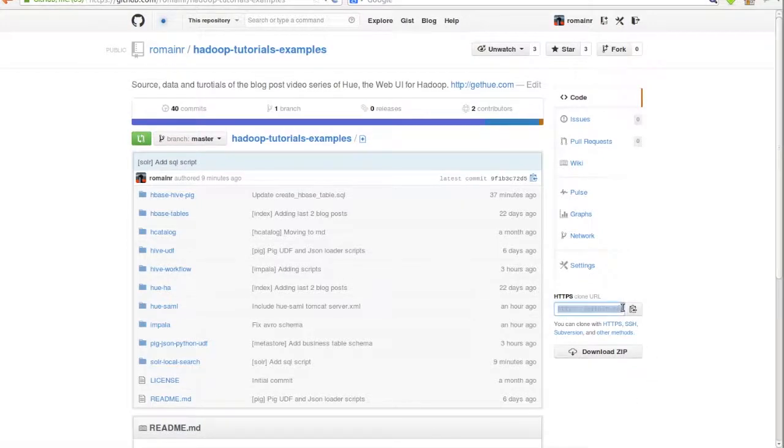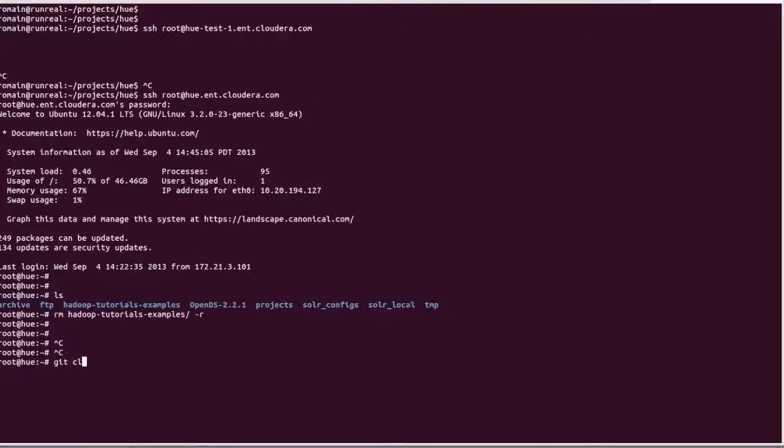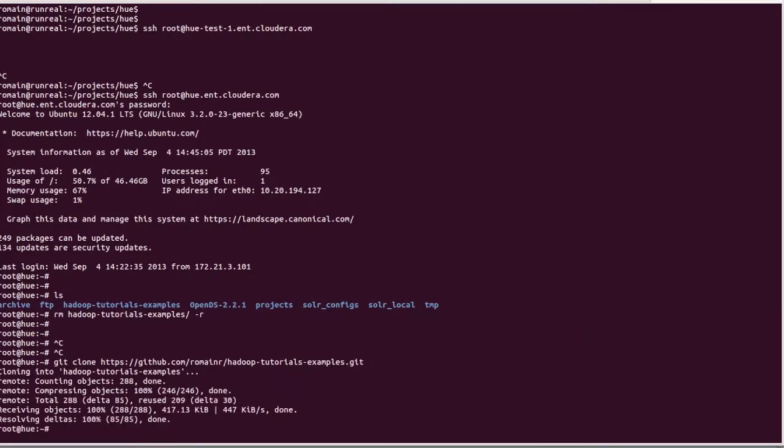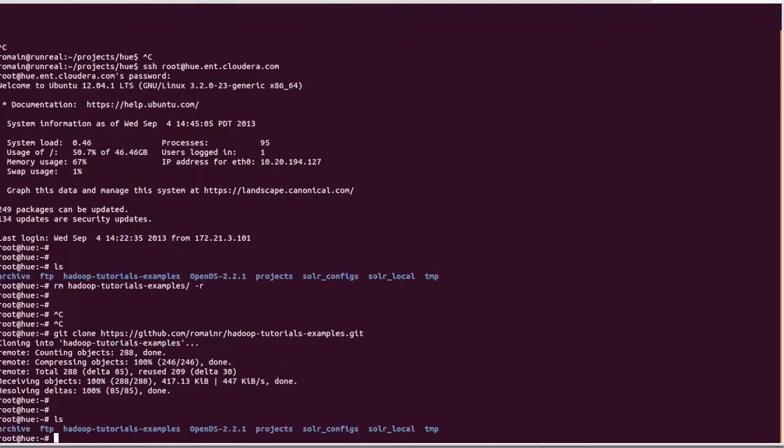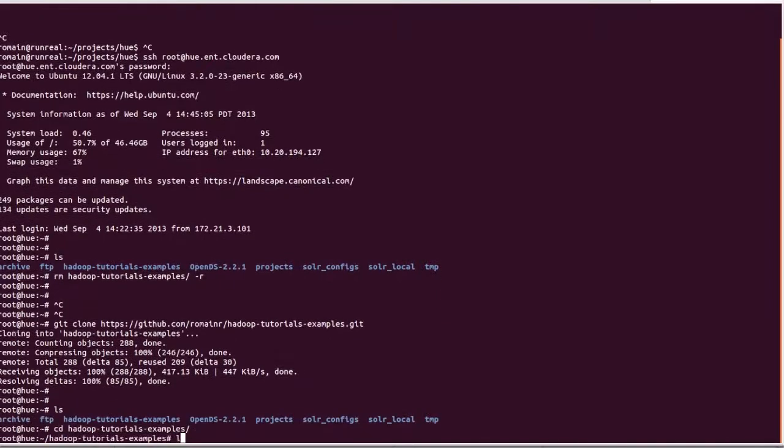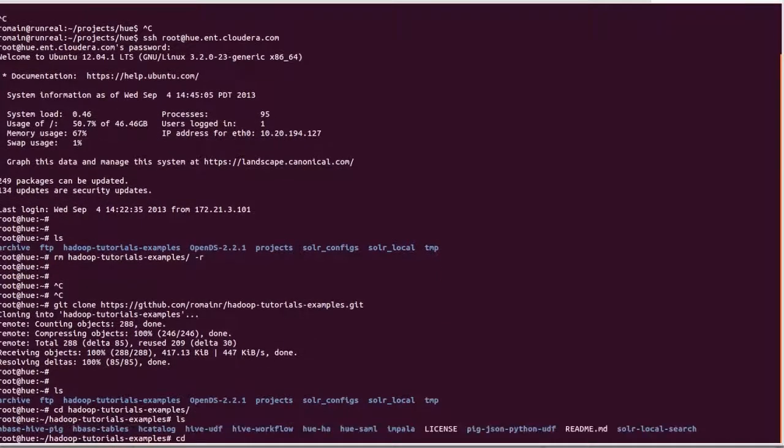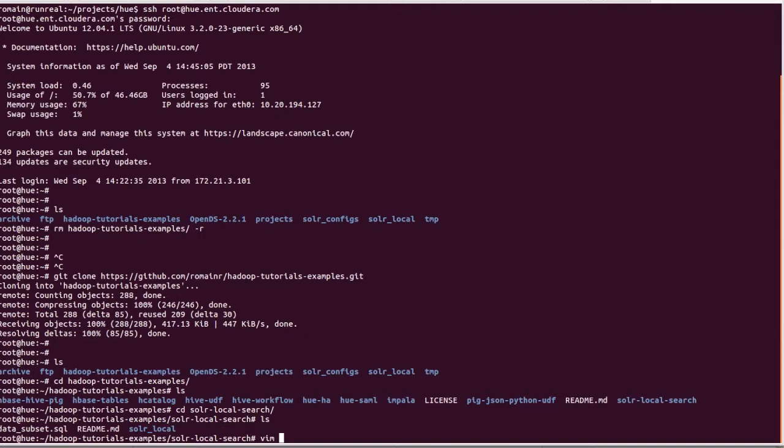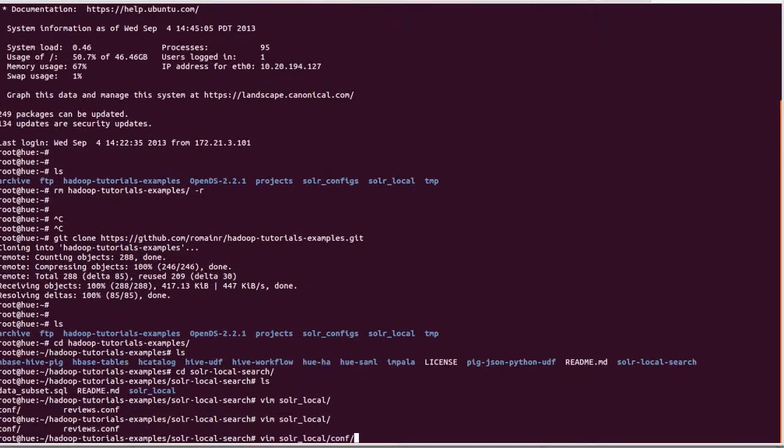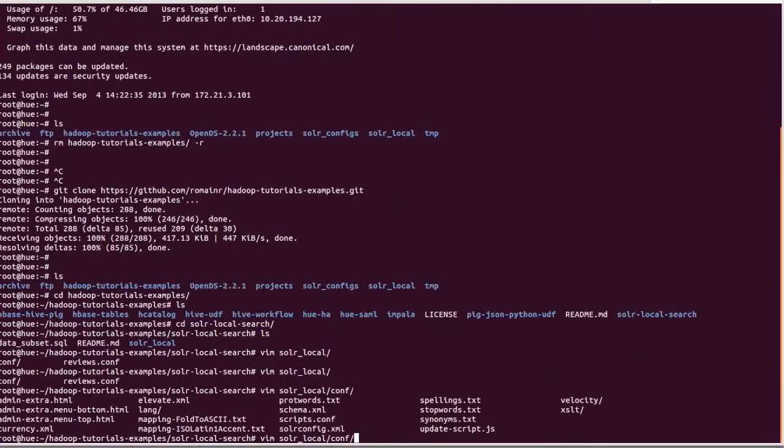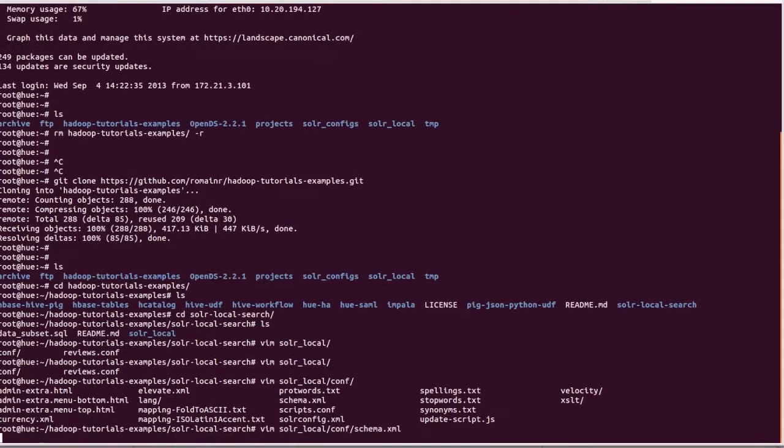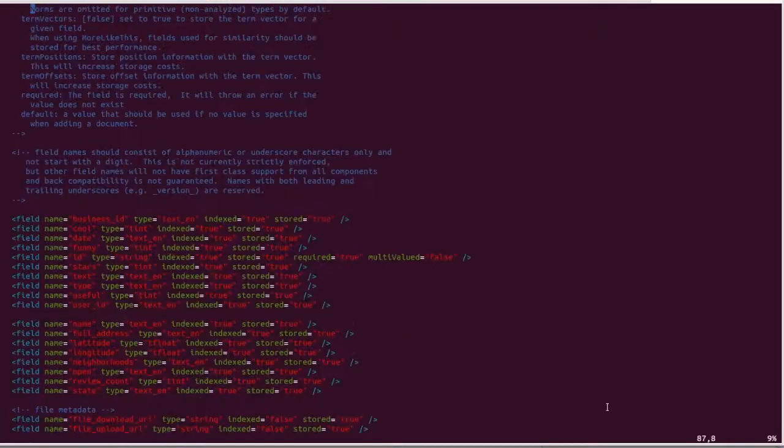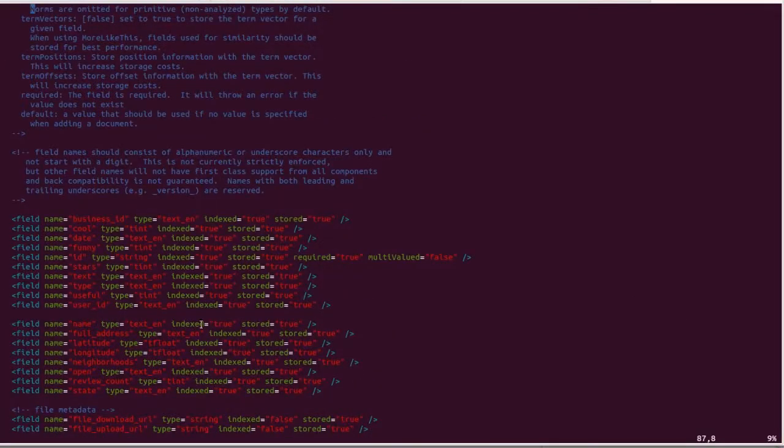Now we clone the Hadoop tutorials GitHub and execute a couple of Solr commands on it. And here's the schema. This defines the fields in the index.